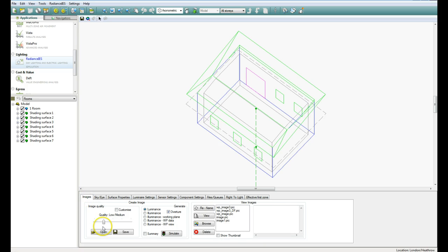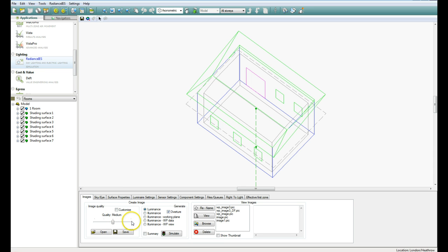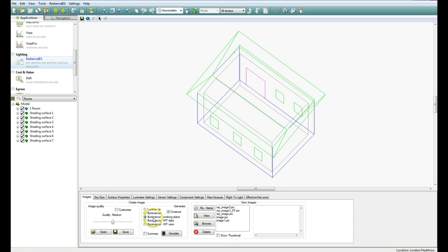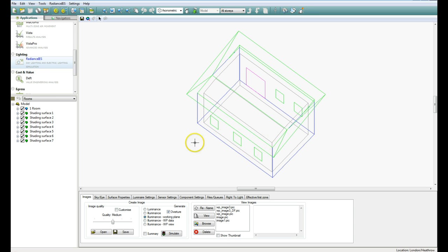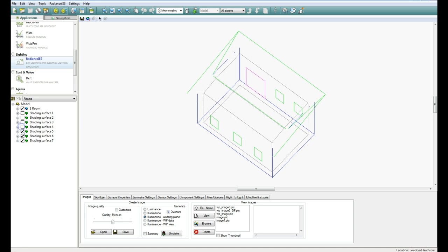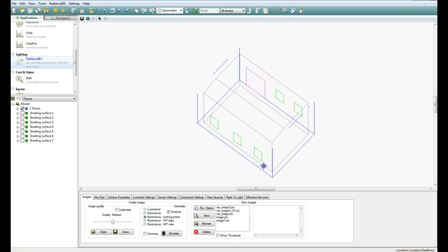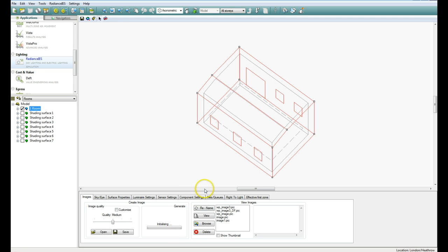So come back to images here now, and we'll go with the medium quality. This is a bit like rendering. The higher you go, the longer it's going to take, but the better quality the image will be. And normally the working plane is where you would set your view. And then come down to simulate. Oops, I need to select the room over here. So on my project navigator, turn off all the options apart from room. And then over here in your drawing space, click on the room. When it's selected, it will go red like that. And now it should work if we click on simulate.